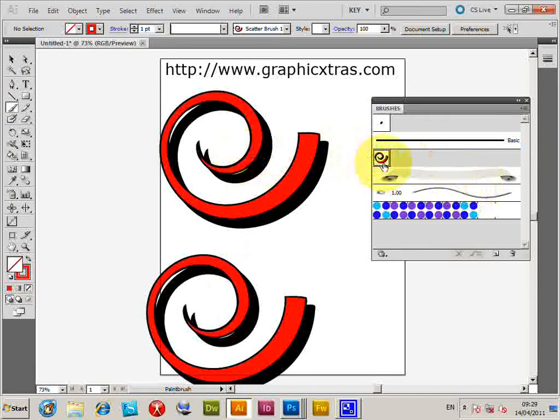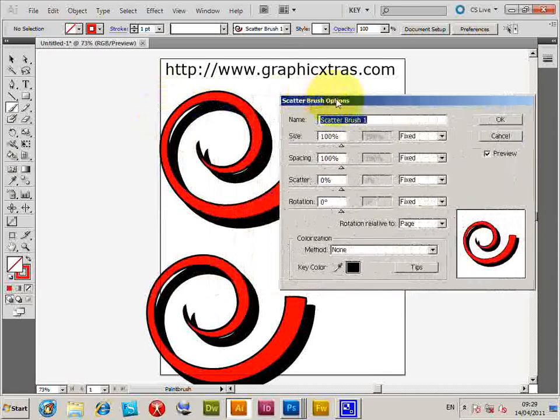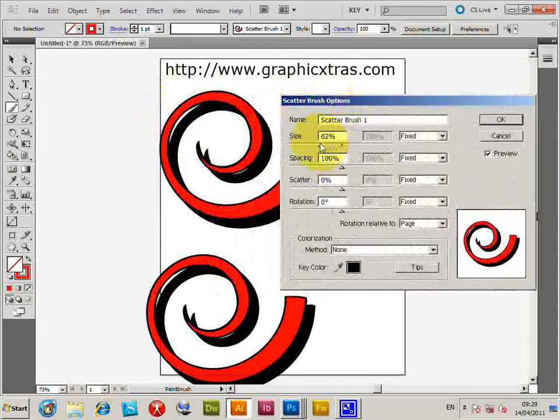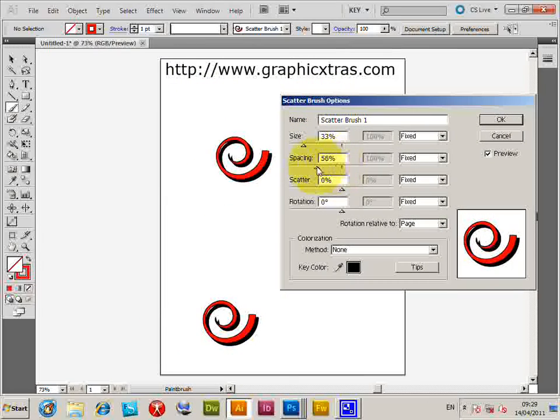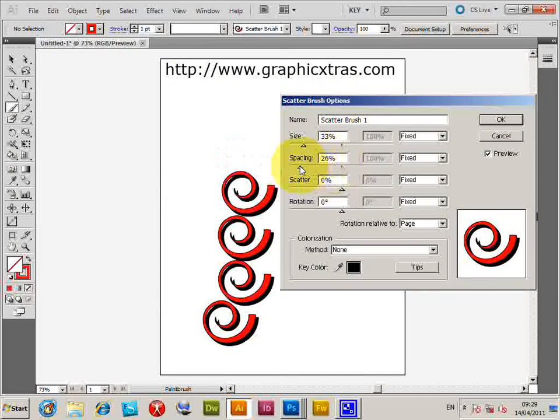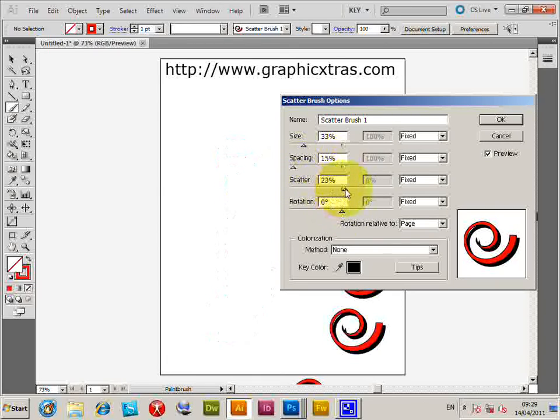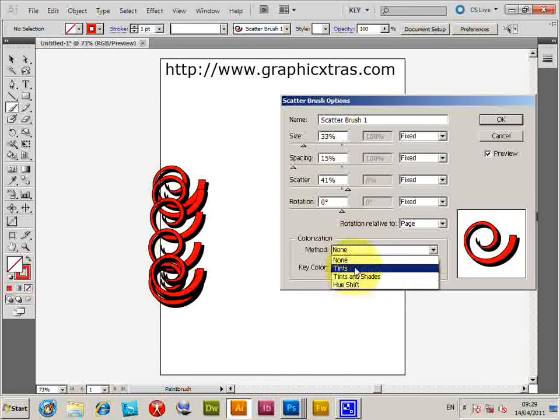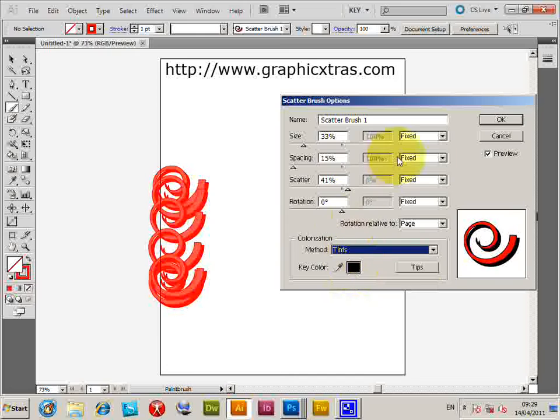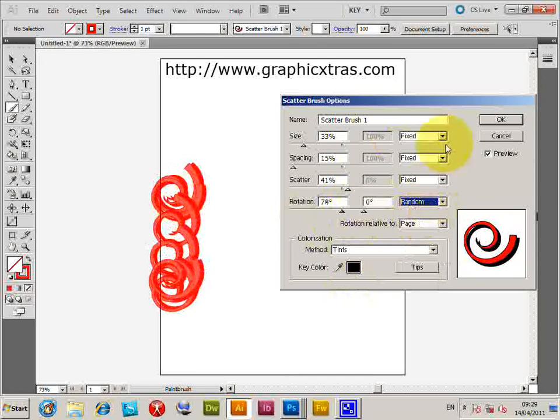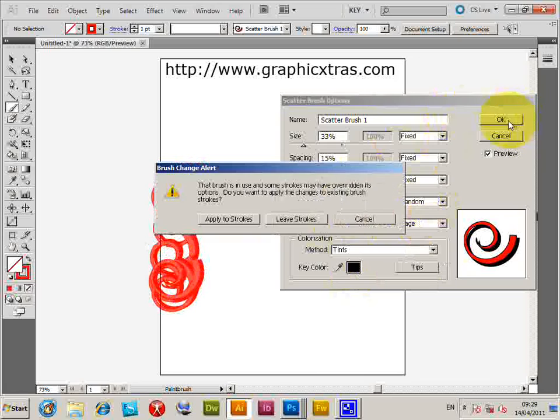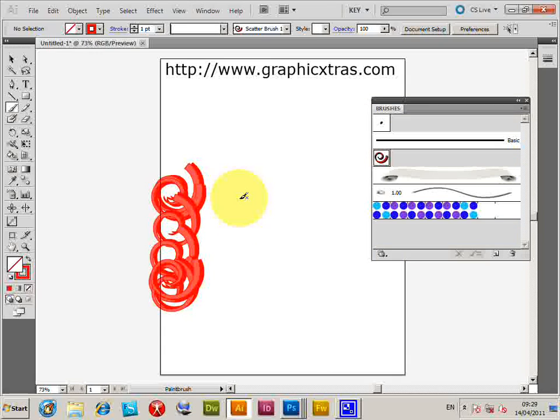Now, you could change the settings: size, spacing—so you could get more—scattering, change that, colorization, rotation. So you can do various things. Click OK. Apply to Stroke. And that's it. So you've got a Photoshop brush in Illustrator. Thank you.